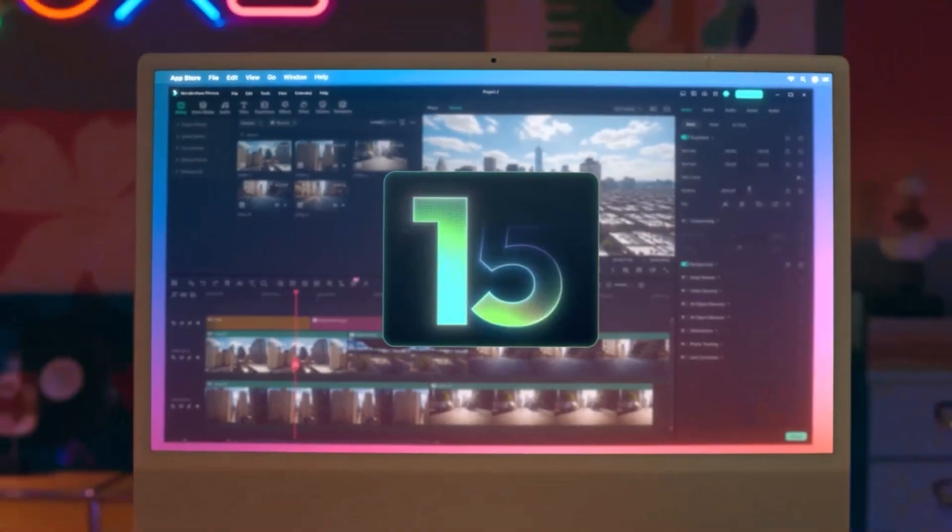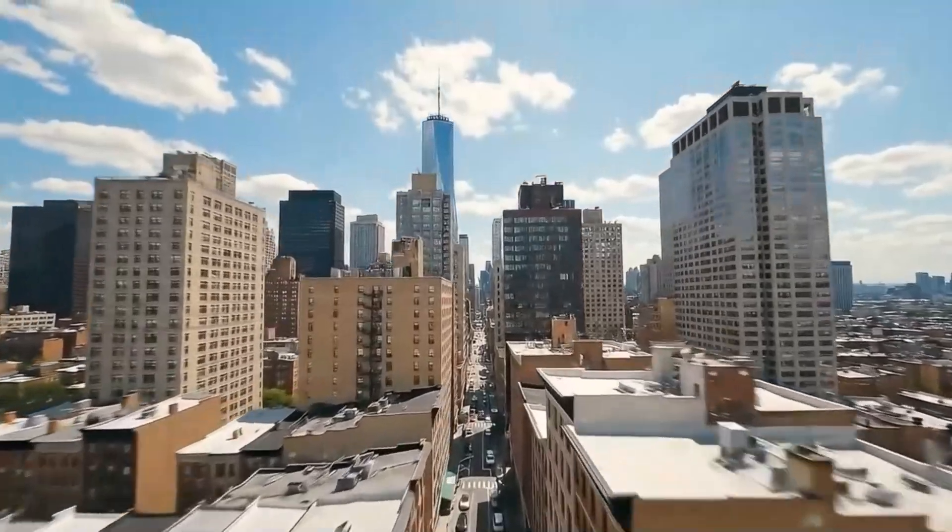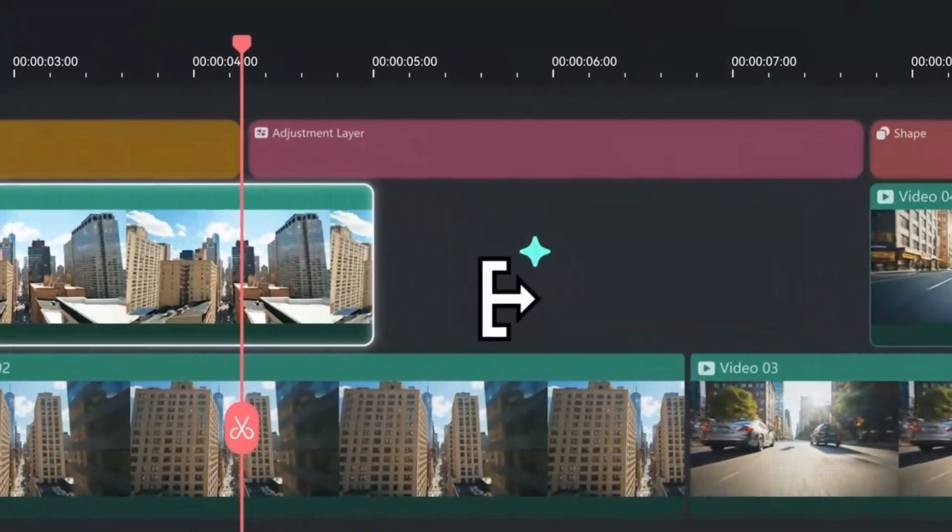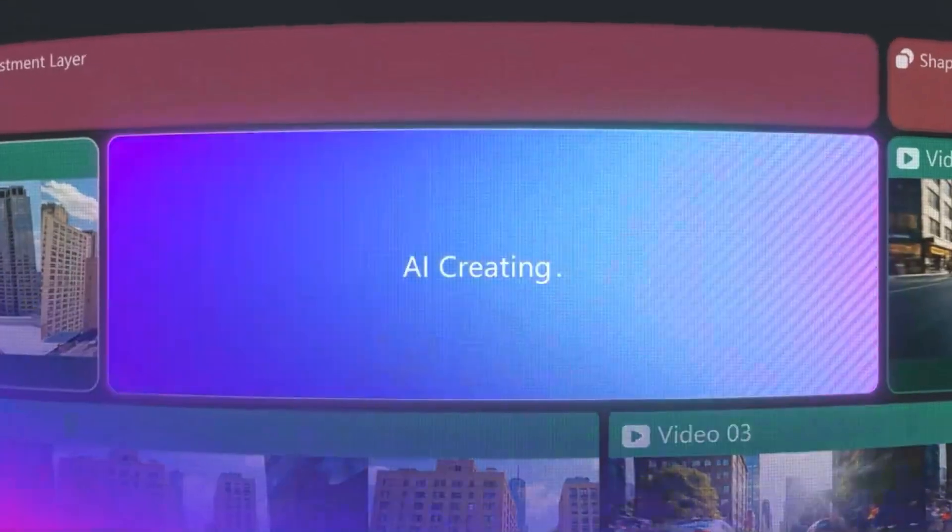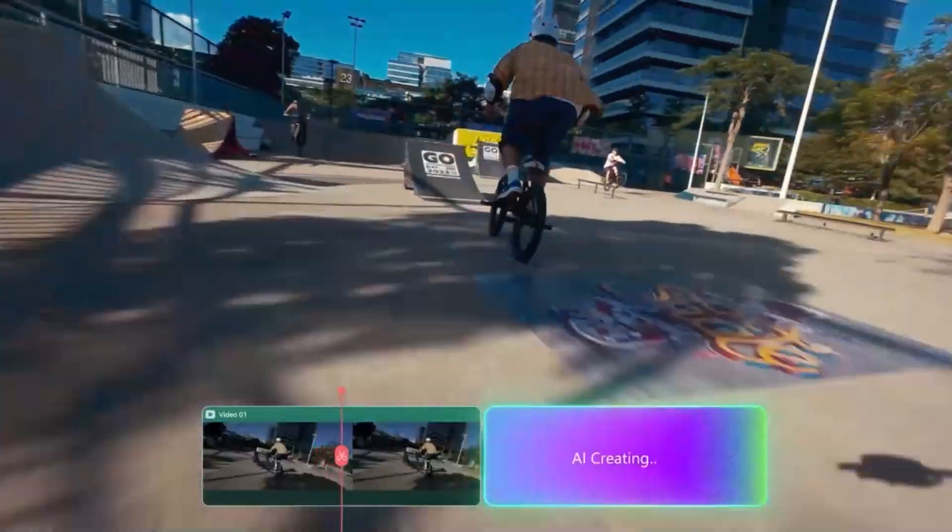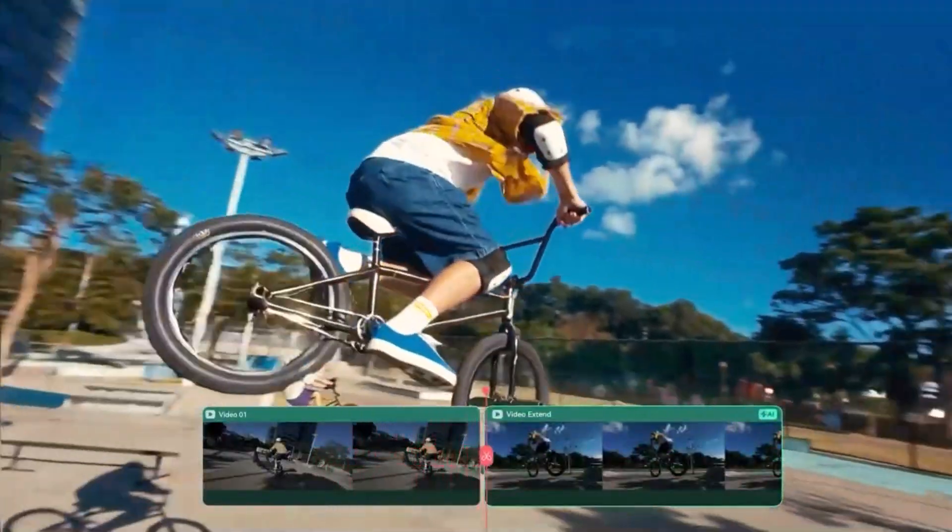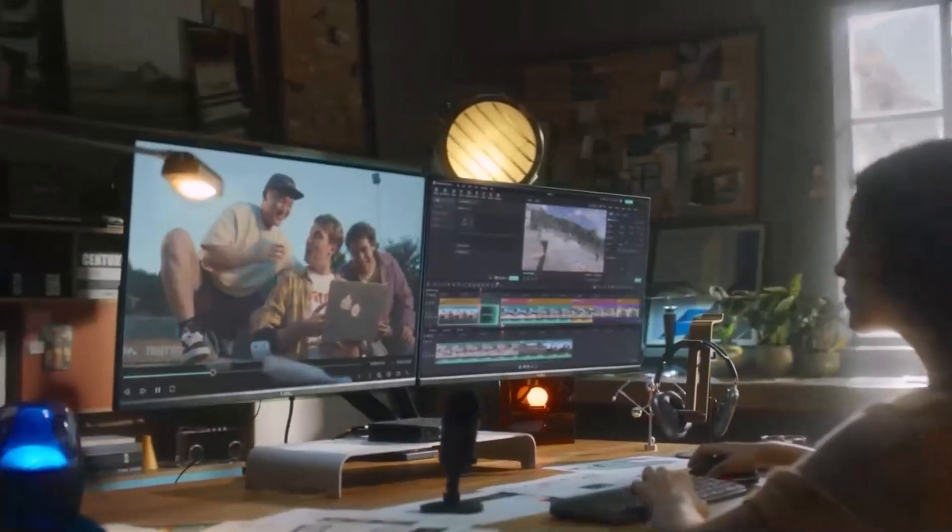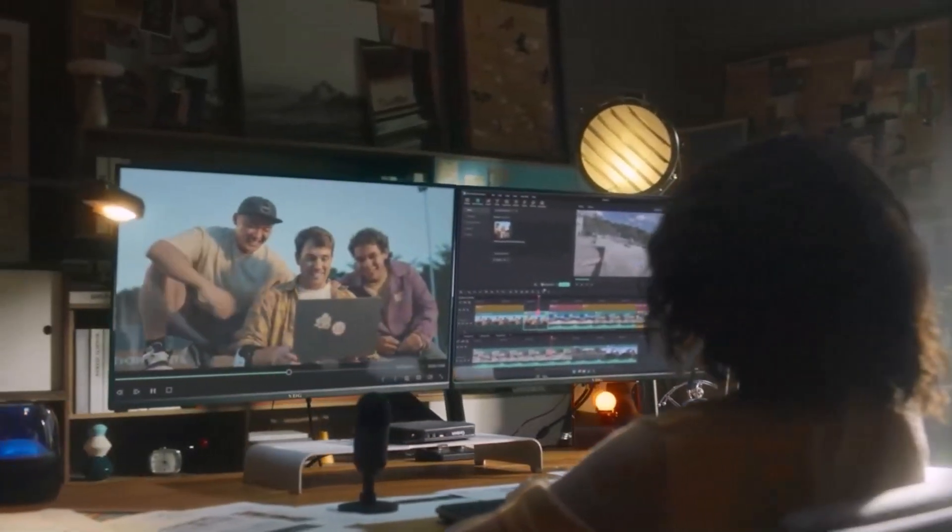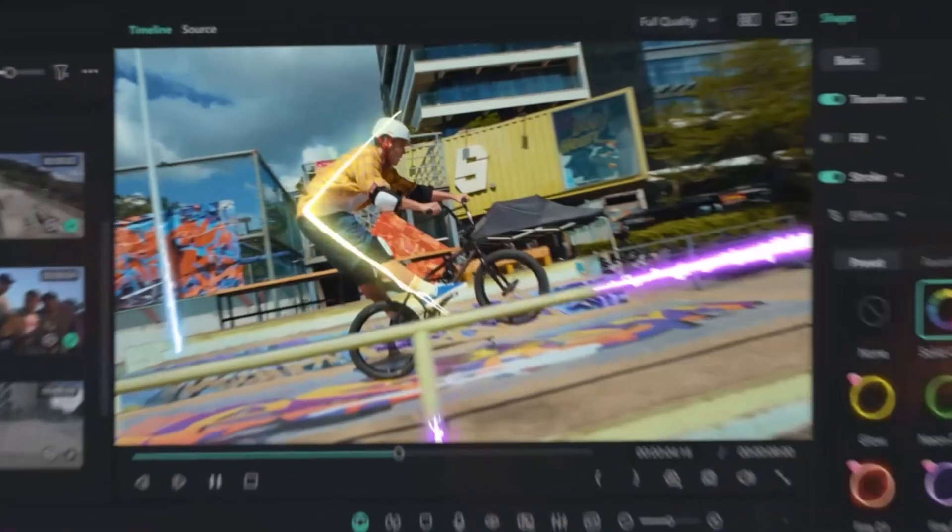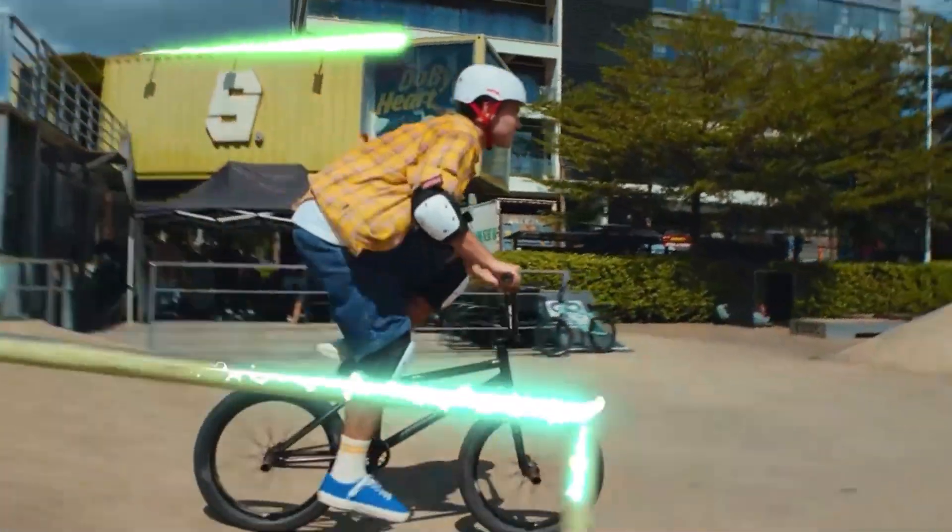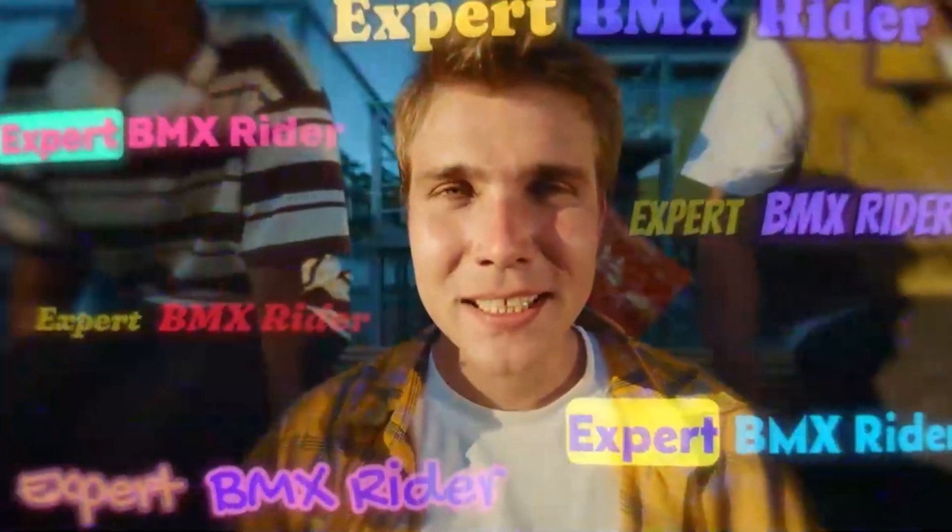If you're using Filmora 15, this video will help you master all the new editing tools and hidden features inside the timeline. I'll show you exactly where to find each option and how to use it step by step, including the pen tool, AI editing features, text effects, and much more. Let's open Filmora and jump straight into the editing panel.